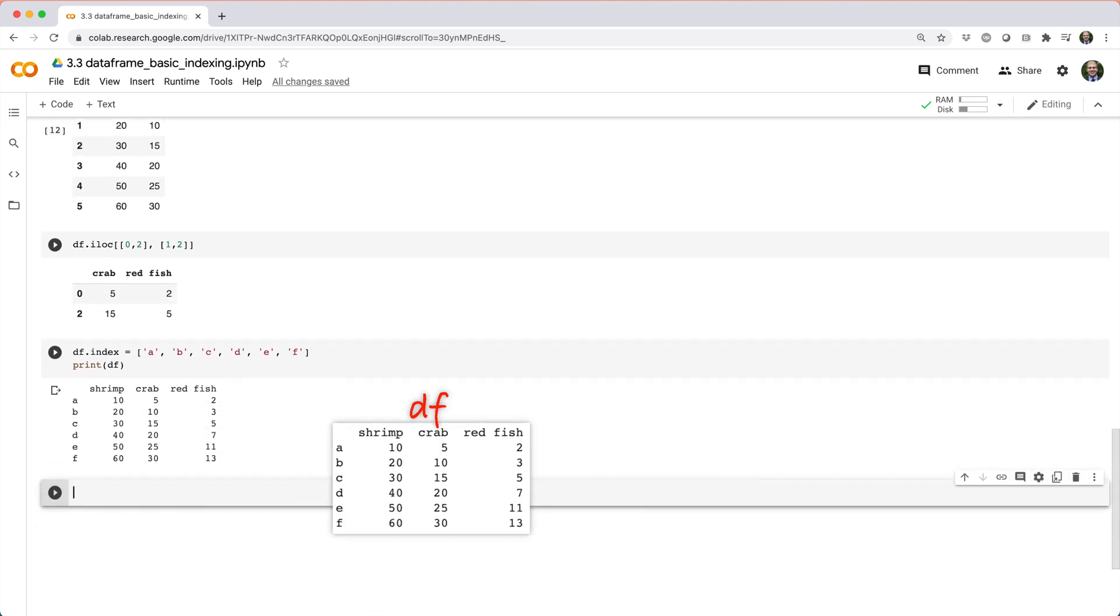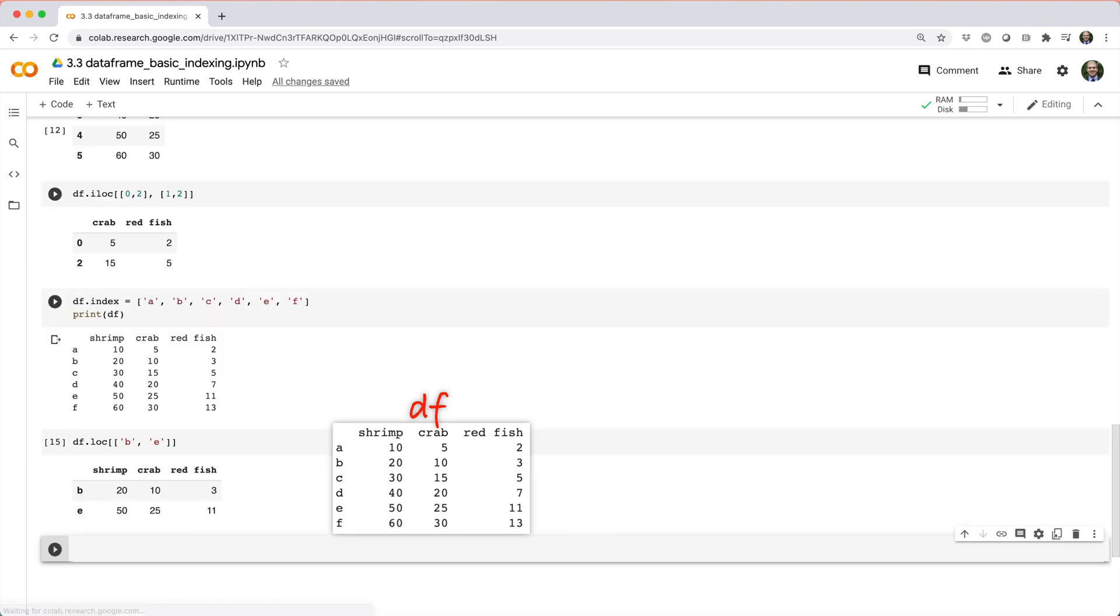Now, if we want to pick out the rows with index labels b and e, we can do df dot loc square brackets and then pass in the list b comma e. We could combine row and column subsetting to pick out rows a, c, and f with columns crab and shrimp,